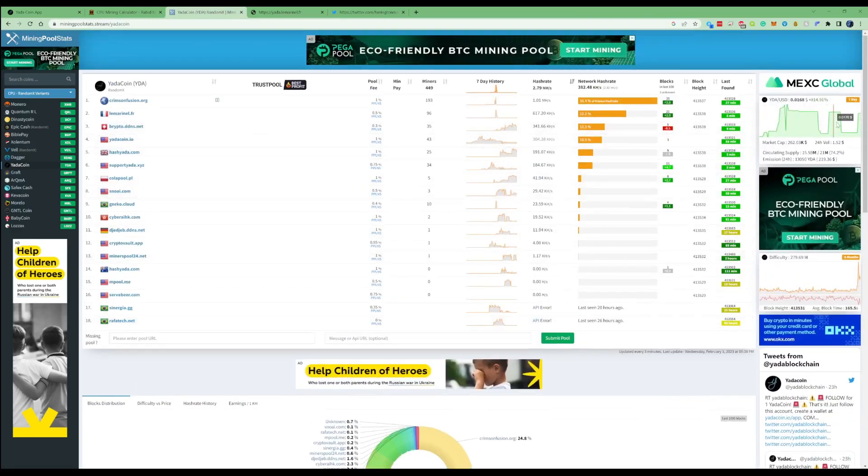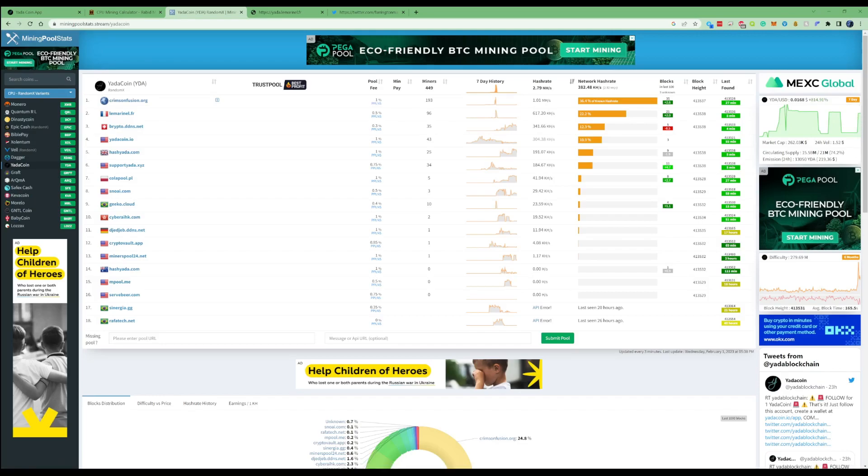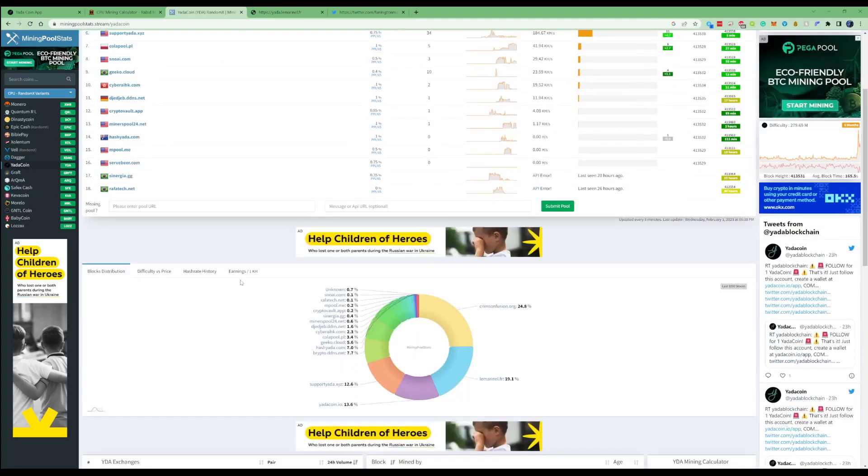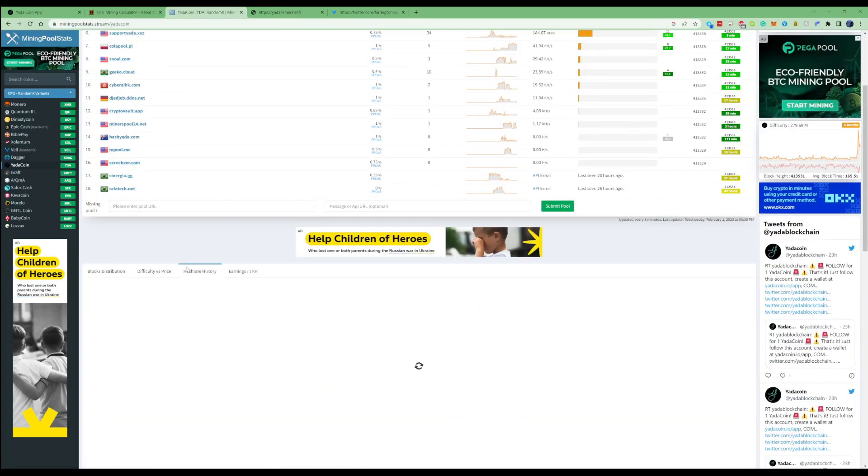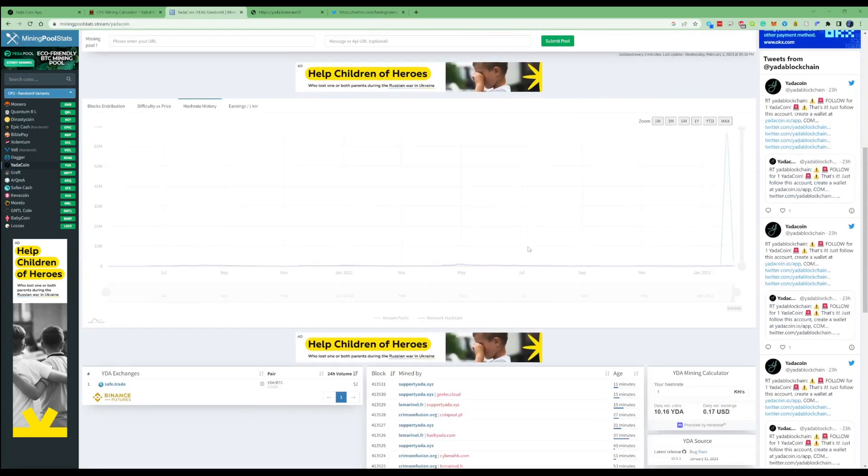If we take ourselves back over to mining pool stats, you can see the price has had a nice little 800% pump within the past 24 hours. You can also see the difficulty had a spike on the 29th and then ever so slightly decreased in the past few days.